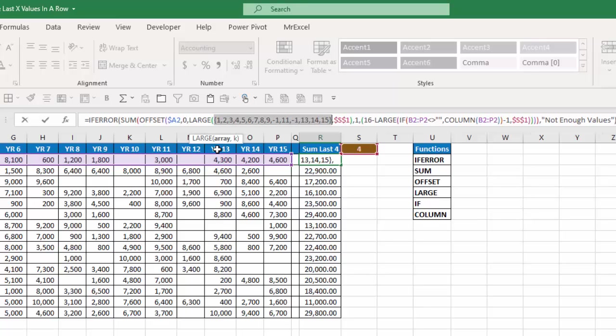So with a large function it's going to give me an array and I want the k value of that which is the x largest value in that array, in this case the fourth largest value. So my array here is going to be 1, 2, 3, 4, 5, 6, 7, 8, 9, a negative 1, 11, a negative 1, 13, 14, and 15. So the fourth largest of that is 15, 14, 13, 11.